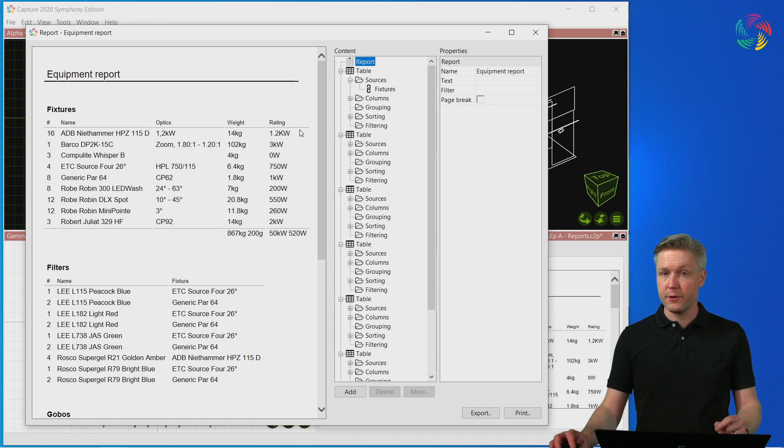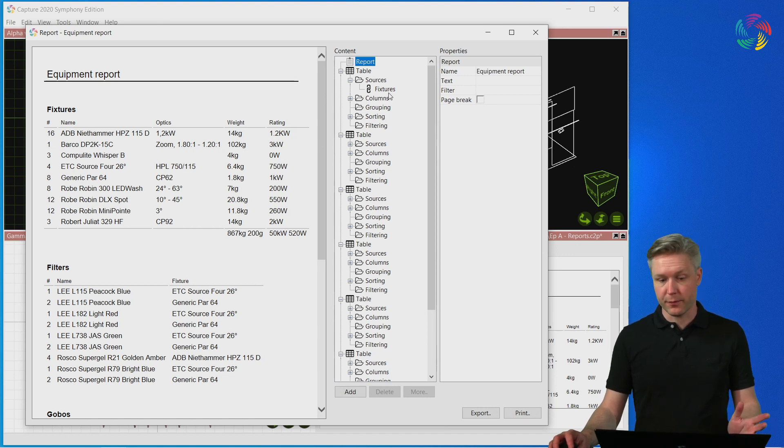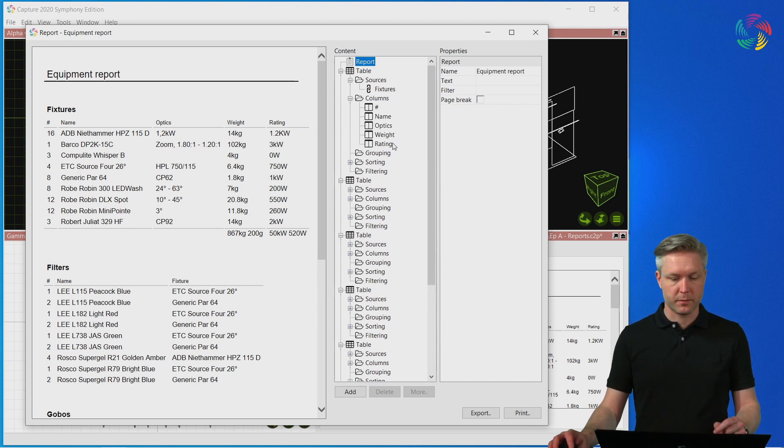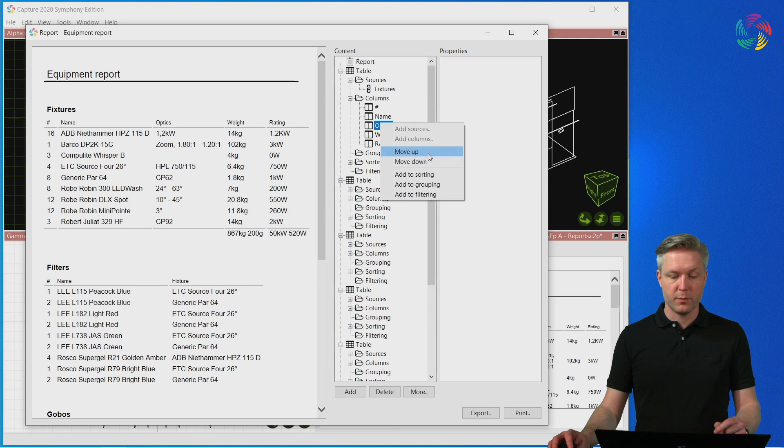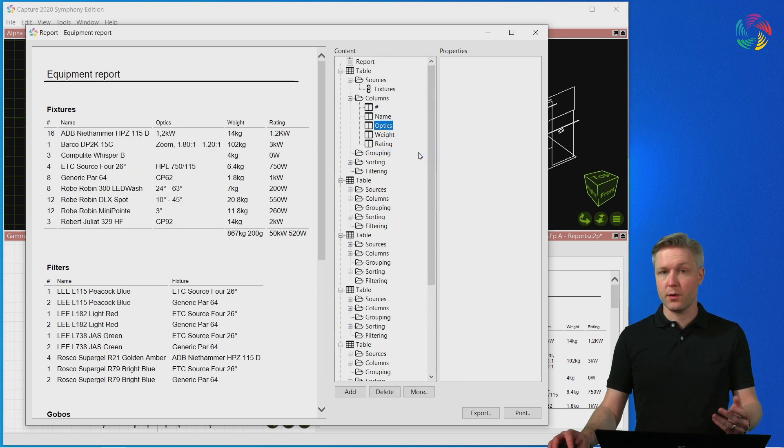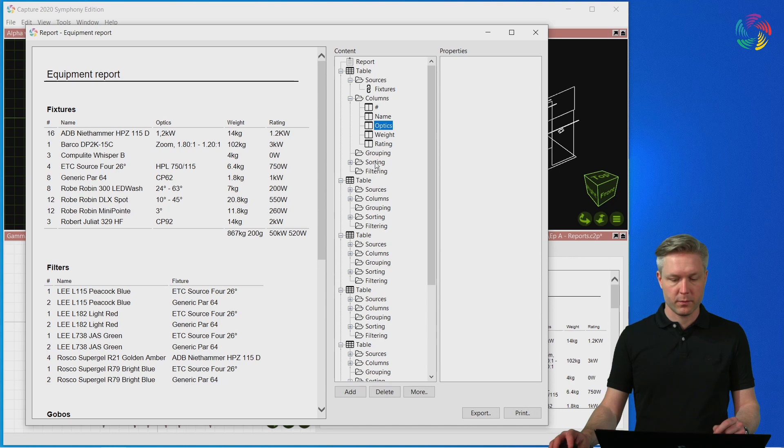The first table, the Fixtures table, is pulling in data from fixtures and includes the following columns. We could use the Move Up and Down options to change the order of the columns in the report.